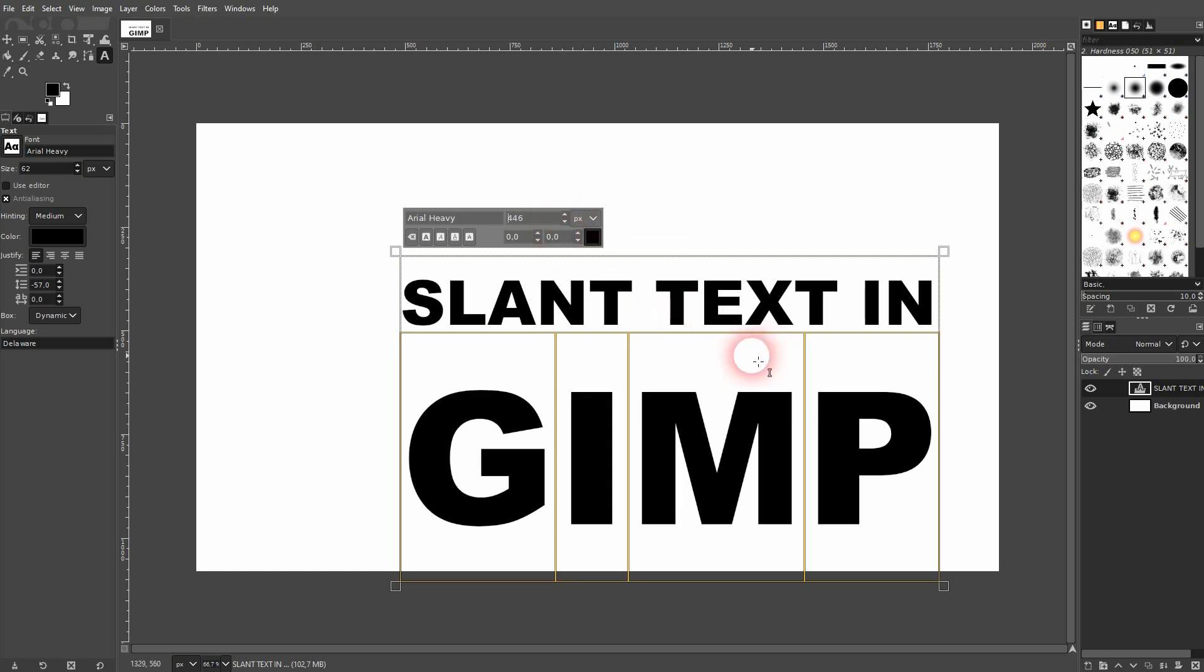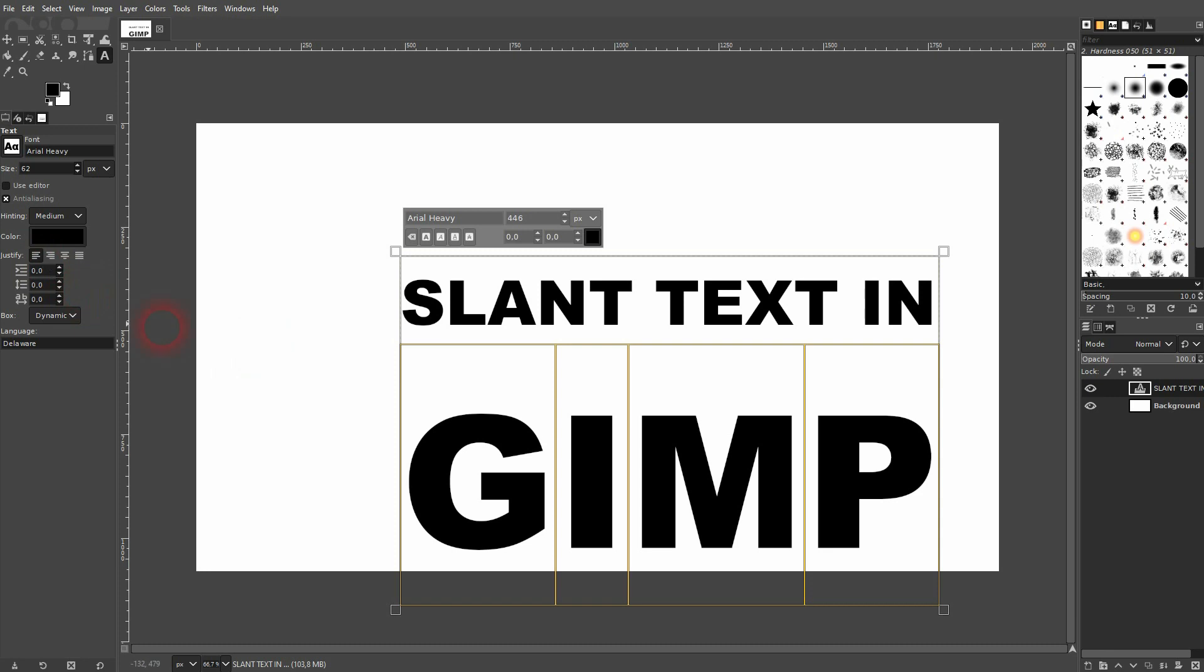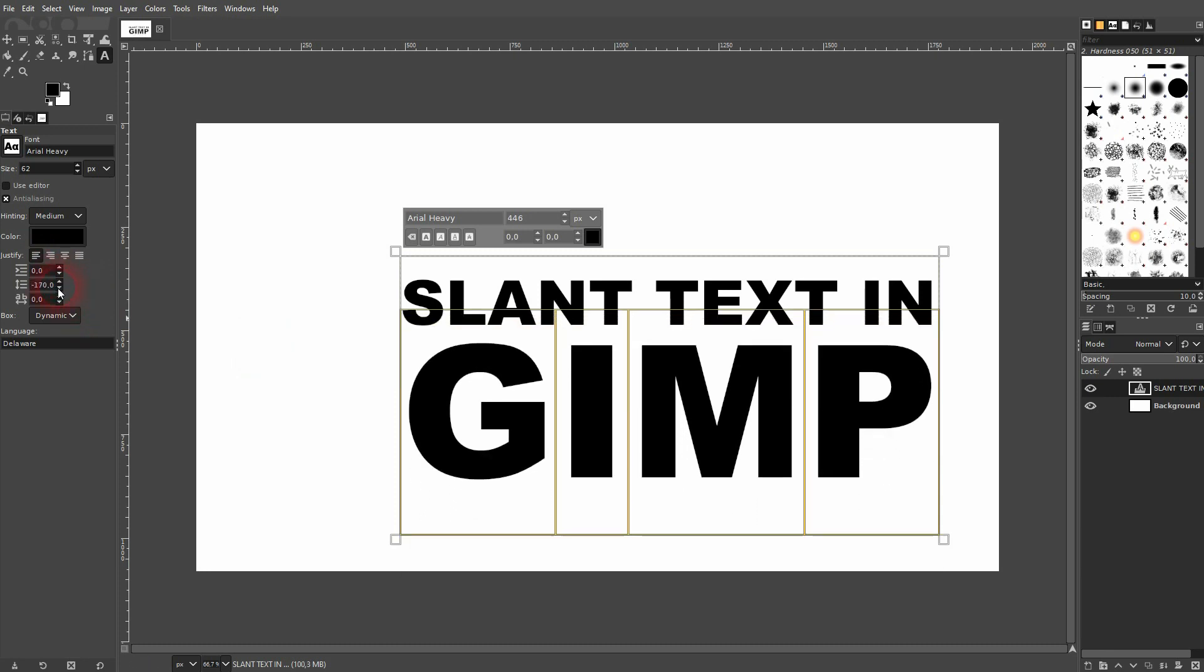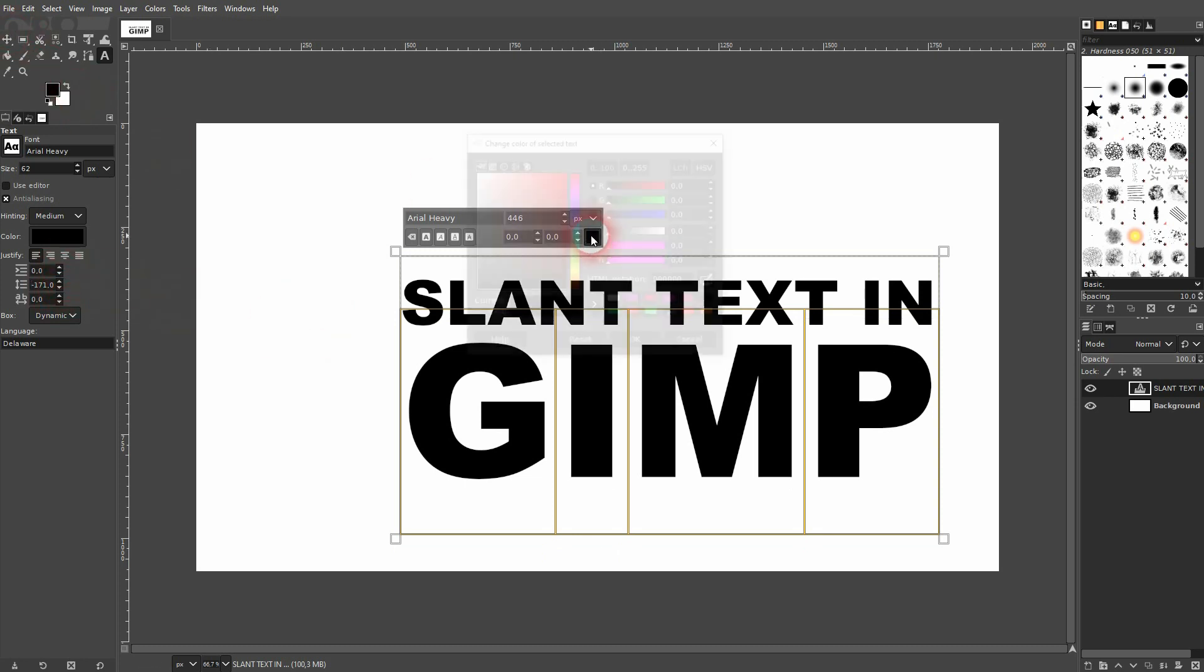You can adjust the distance between the lines right here. So usually it's set to zero when you start using GIMP. Let me go down, maybe to negative 170.